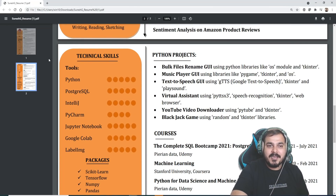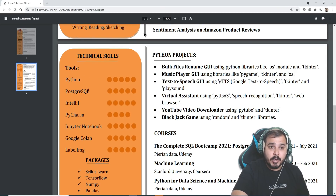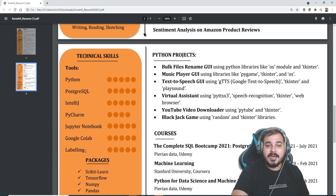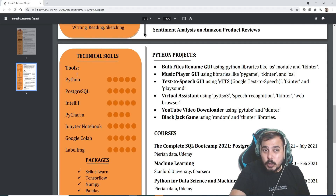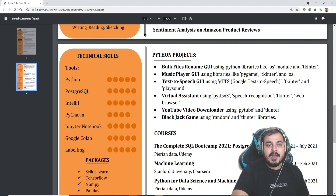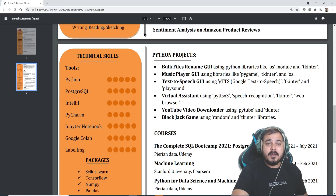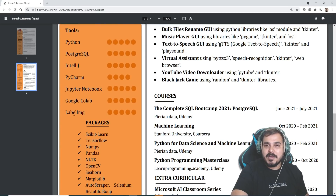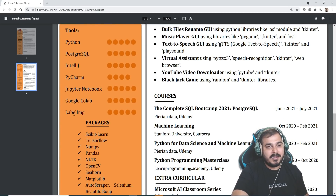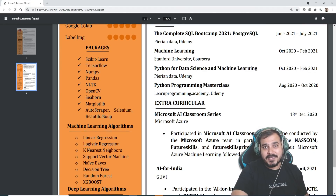Now let's go back to the technical skills on the left-hand side. Here you can see he has written about Python, PostgreSQL, IntelliJ, PyCharm, Jupyter Notebook, Google Colab, and LabelImg. These are the tools he is using — PyCharm for coding, Google Colab and Jupyter Notebook as coding environments, and LabelImg is basically for object annotation.